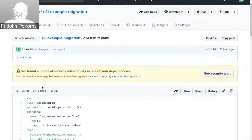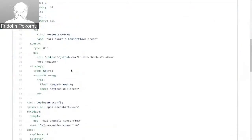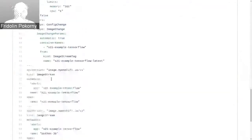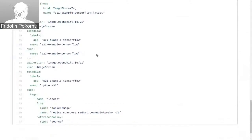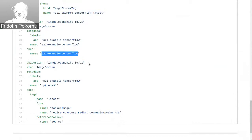Here we can see we are creating a build config that states how to build the application. There is also a deployment config that states how to deploy our application, and there are defined two image streams. One image stream contains the builder container image used for building the application, and then there is an image stream that contains the build artifact — the resulting container image — that is the result of the build process. For example, a TensorFlow image stream.